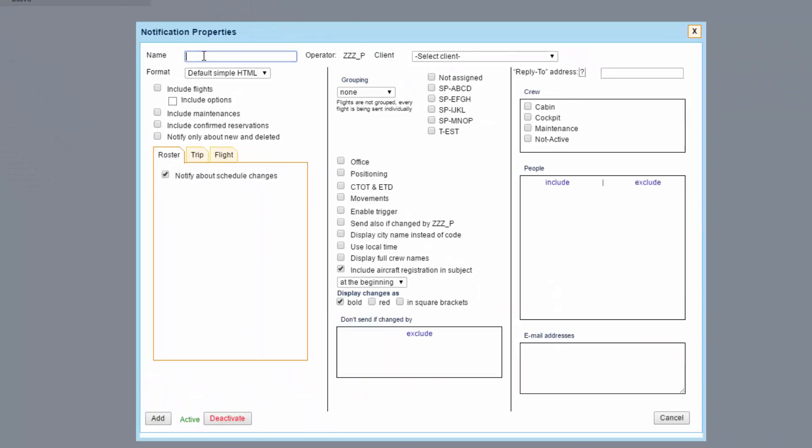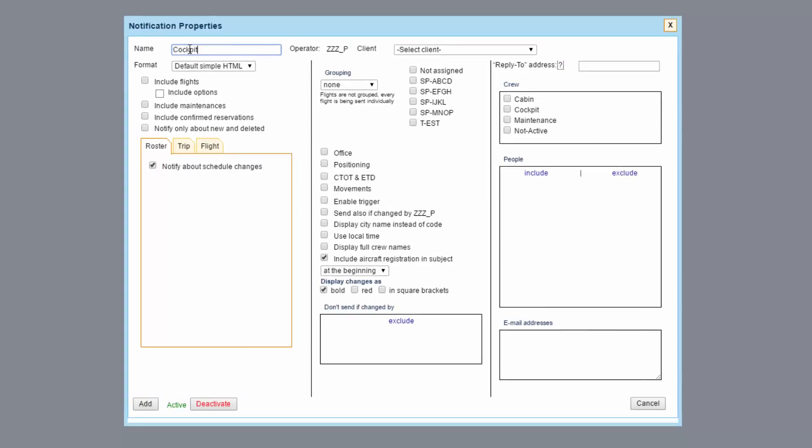Enter the name and now we can start setting the notification up. Please remember that the notifications are sent approximately 10 minutes after the last change, not straight away. This is to decrease the number of emails sent out by the system.